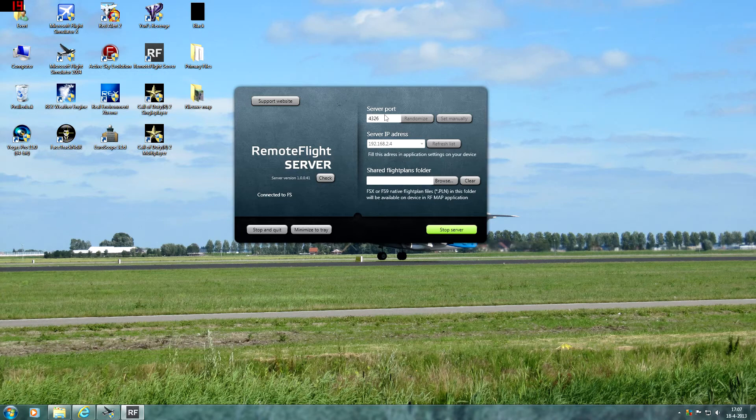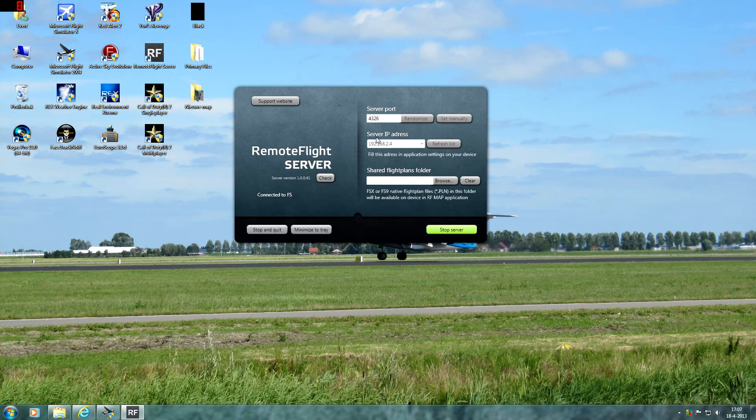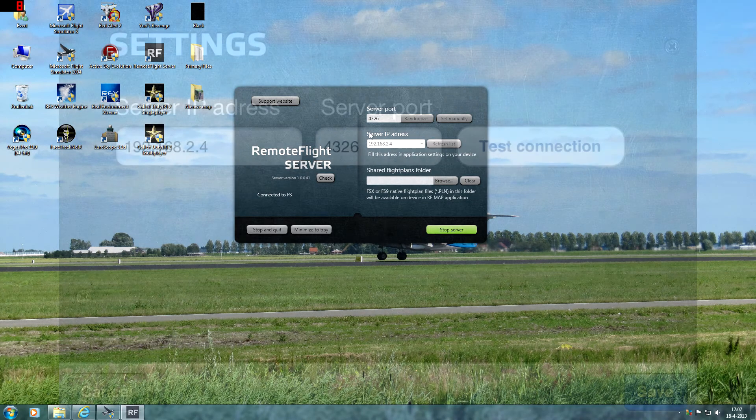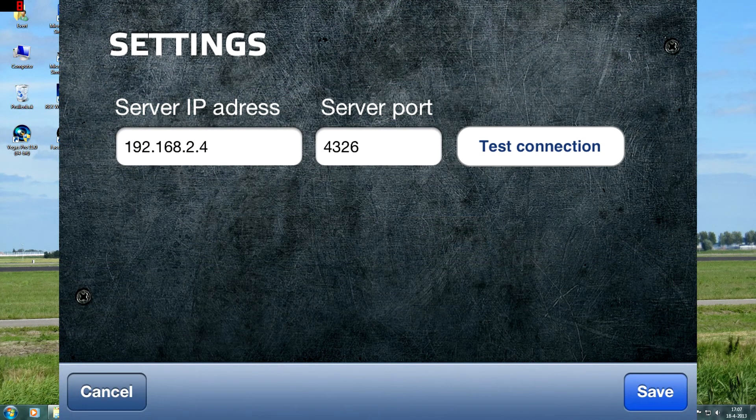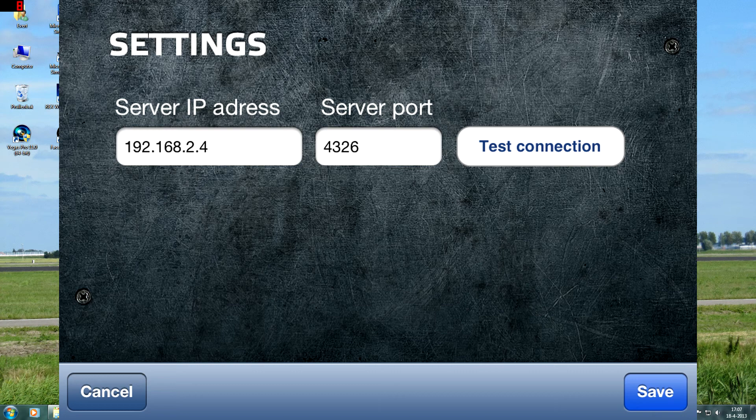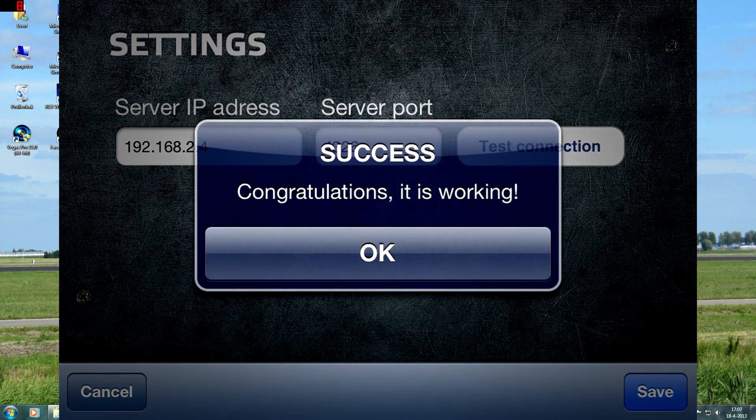And also the server port that you can find here. And make sure you test the connection. And if the connection shows success, it's actually working.